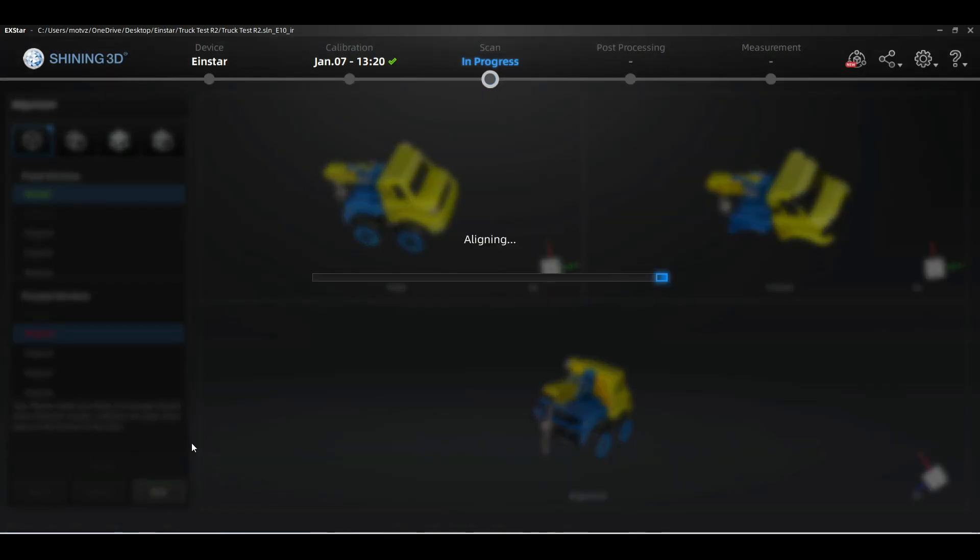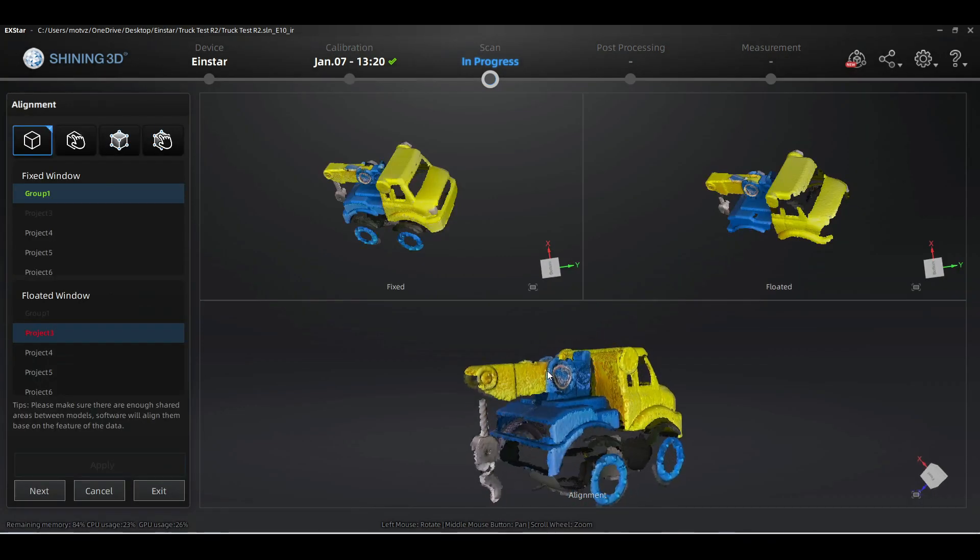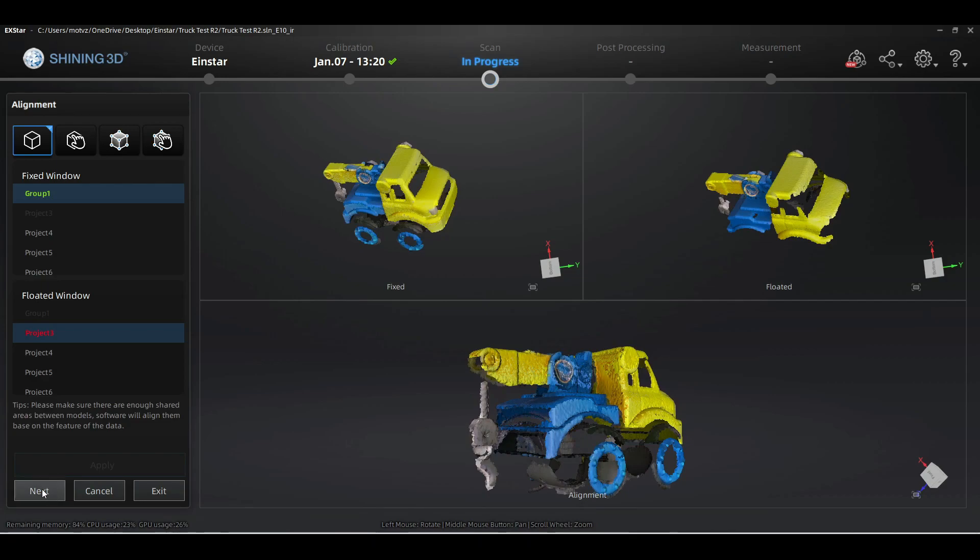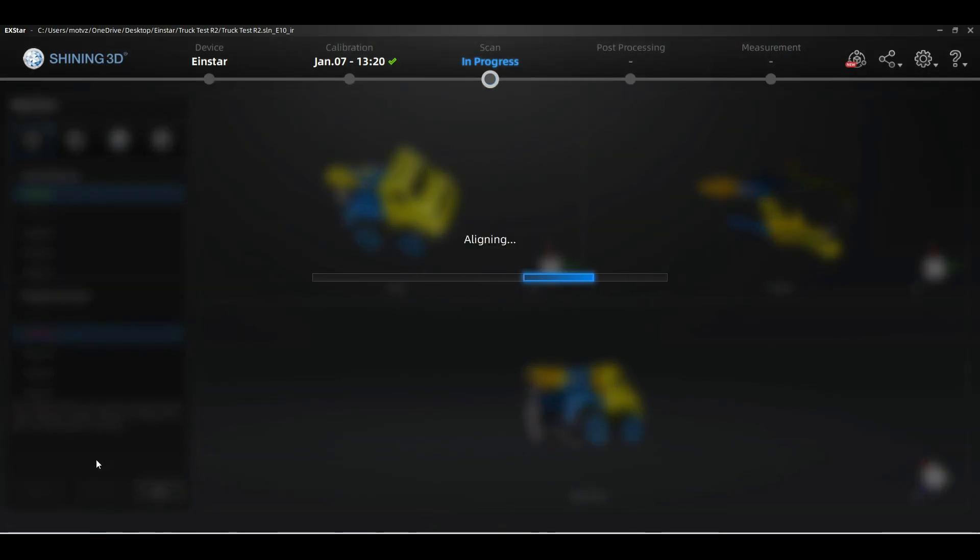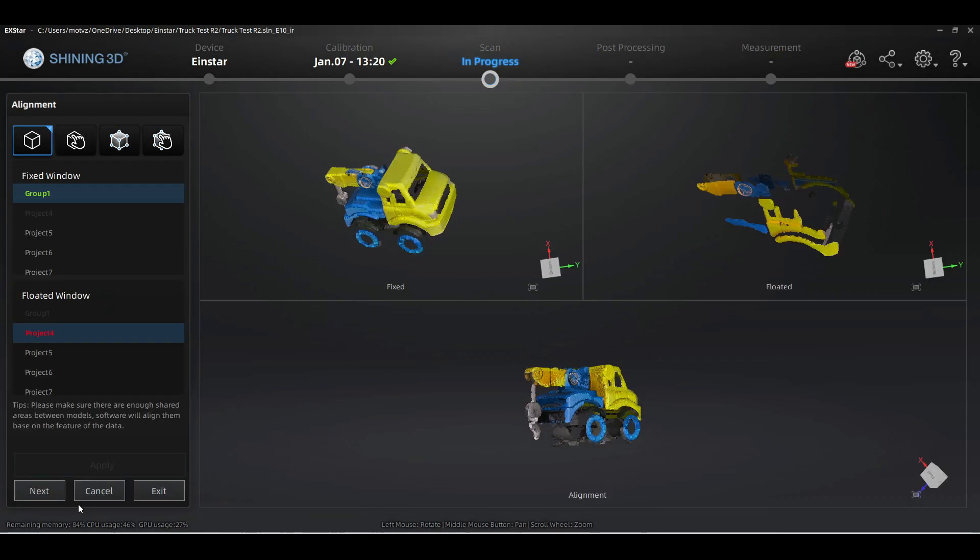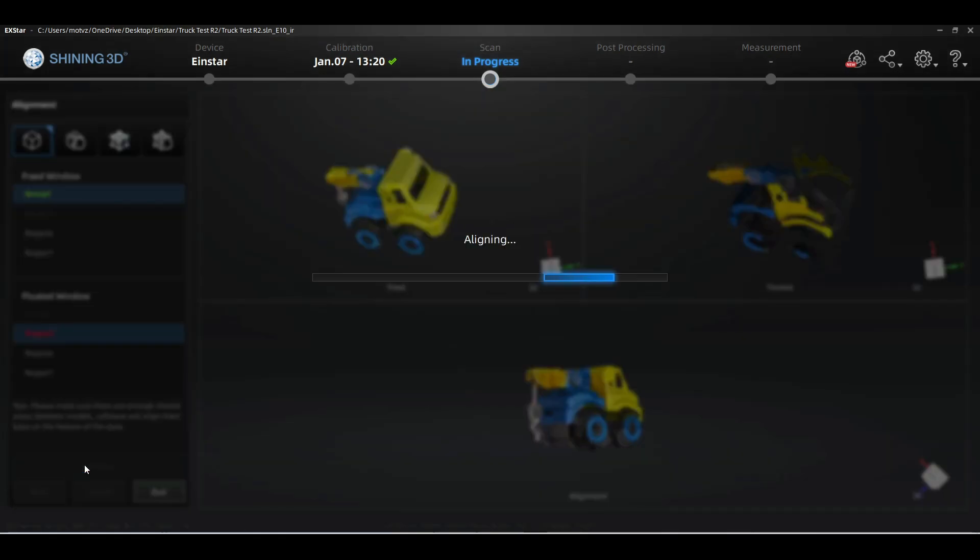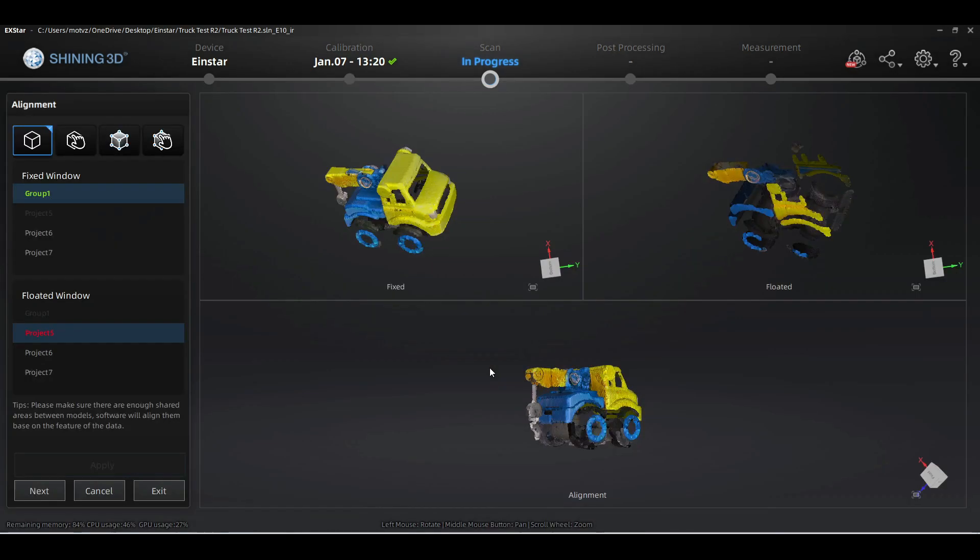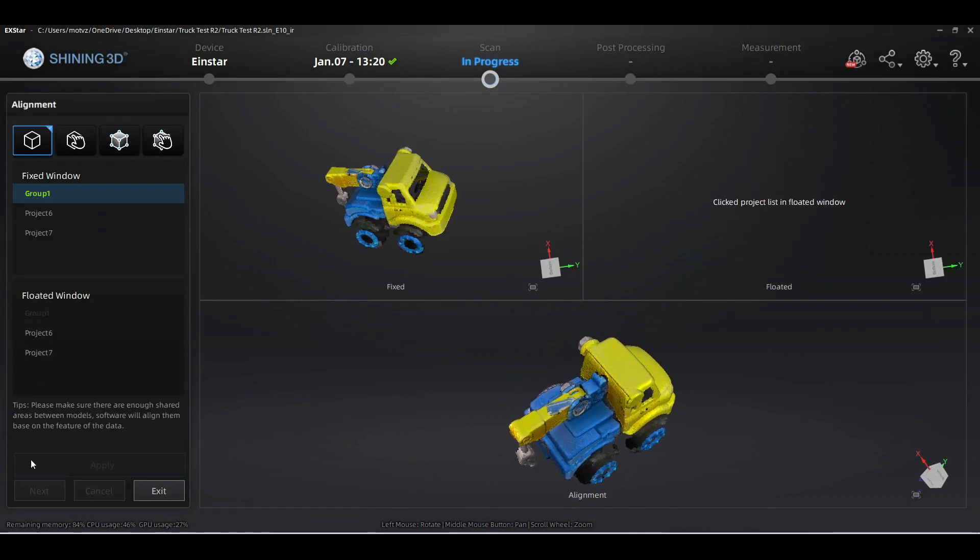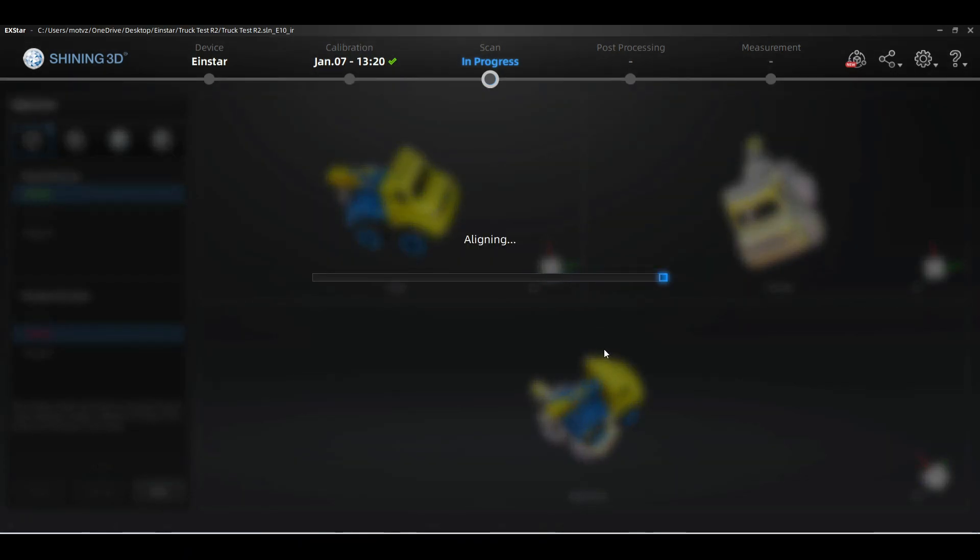We're going to go ahead and do the alignment in real time, and as you can see the software is very good at automatically aligning the scans without any user input, as well as extremely fast. It's not sped up at all, and this is how the software works in real time.